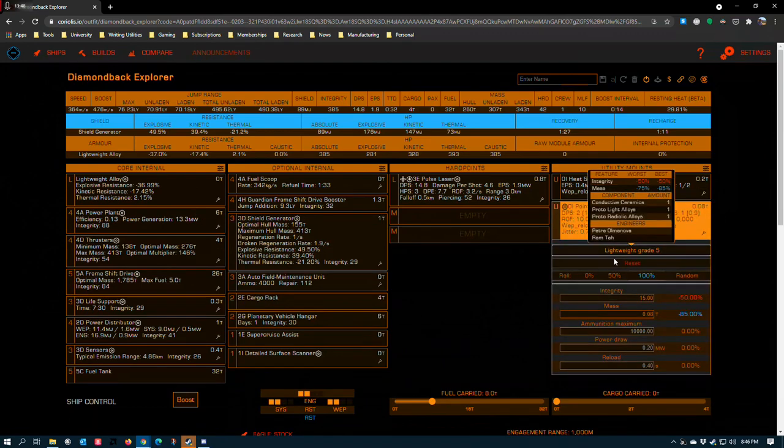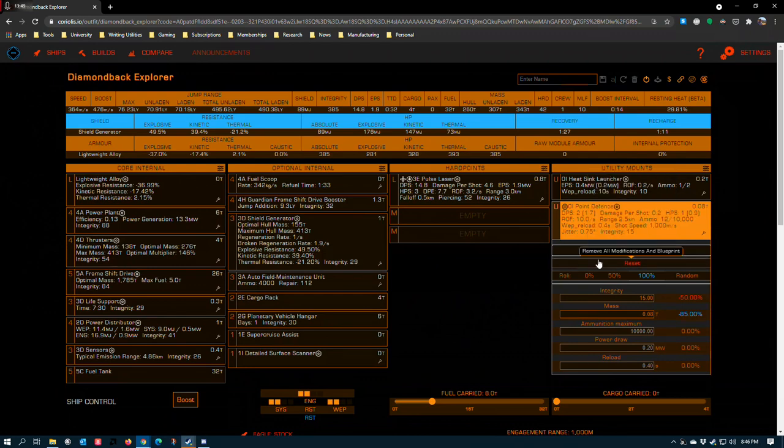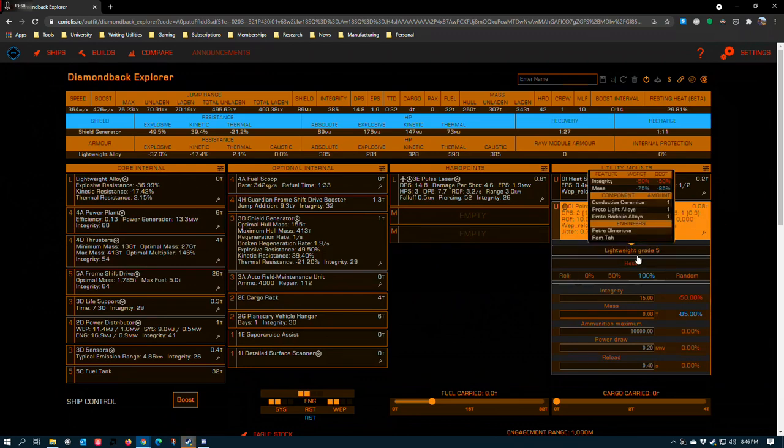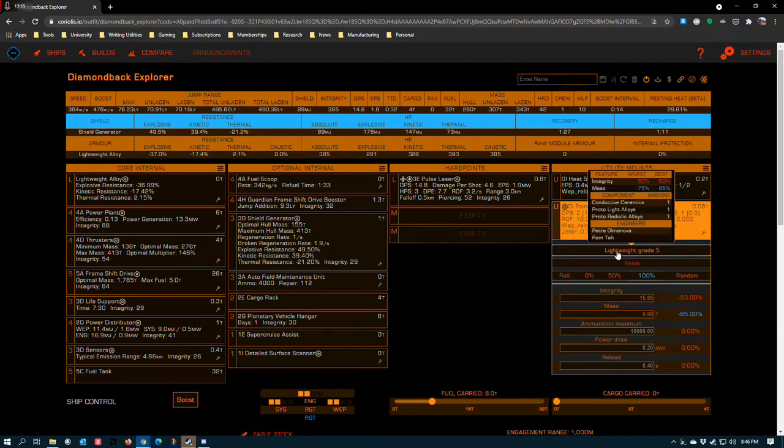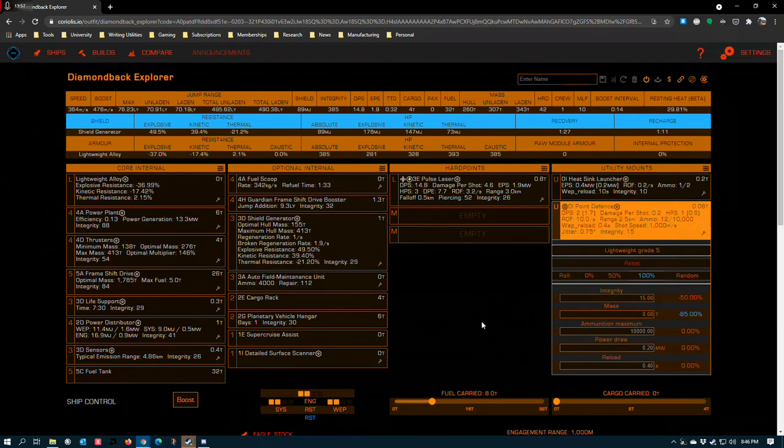And then a point defense, lightweighted because why not? You don't really need to engineer the point defense though. I just had the materials sitting around and it is, if you had the materials, it's the blueprint that you would want to apply here just because it gets you closer to a better jump range.